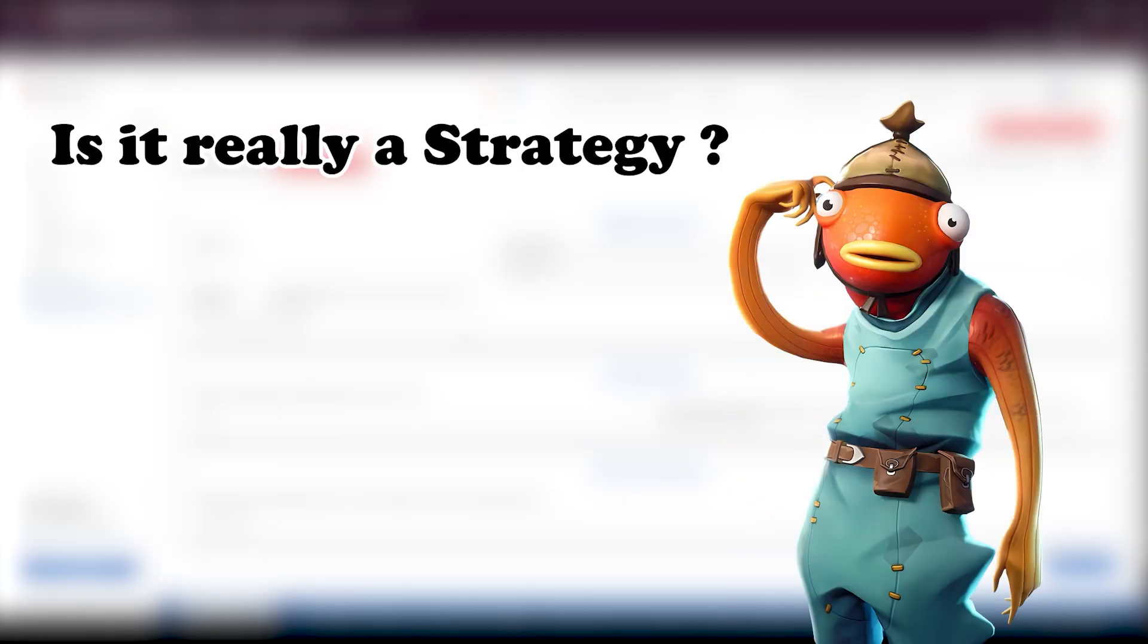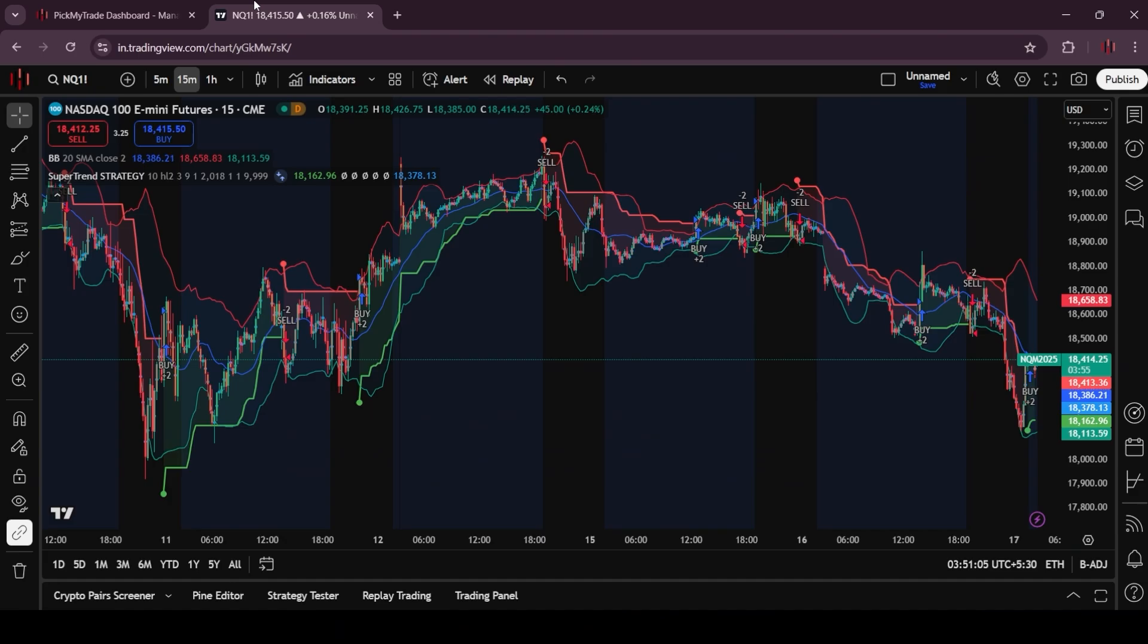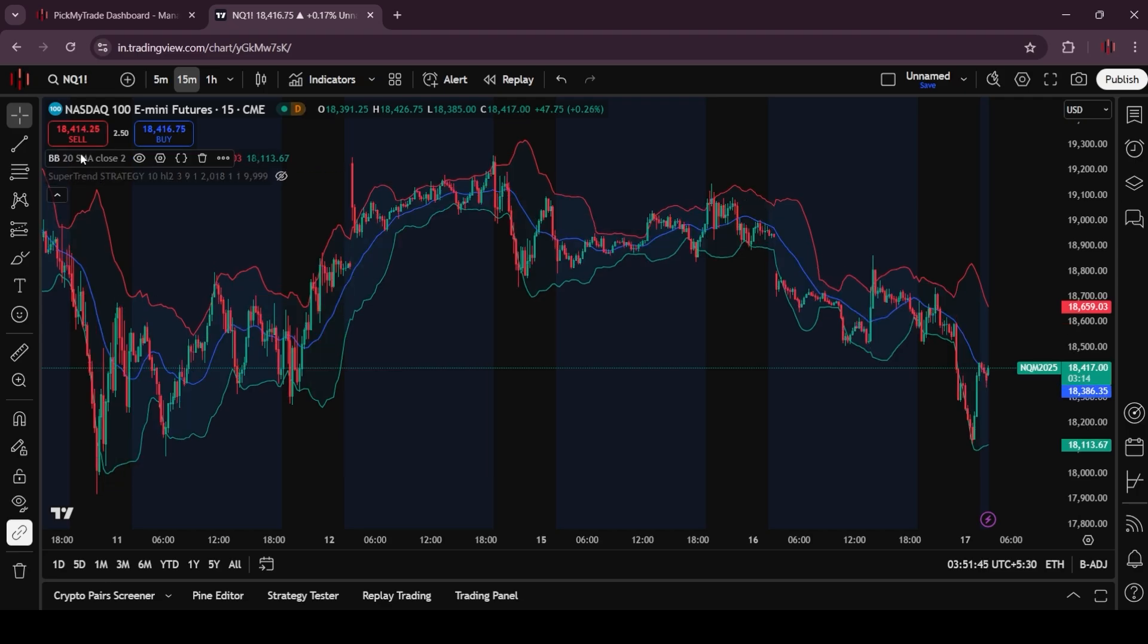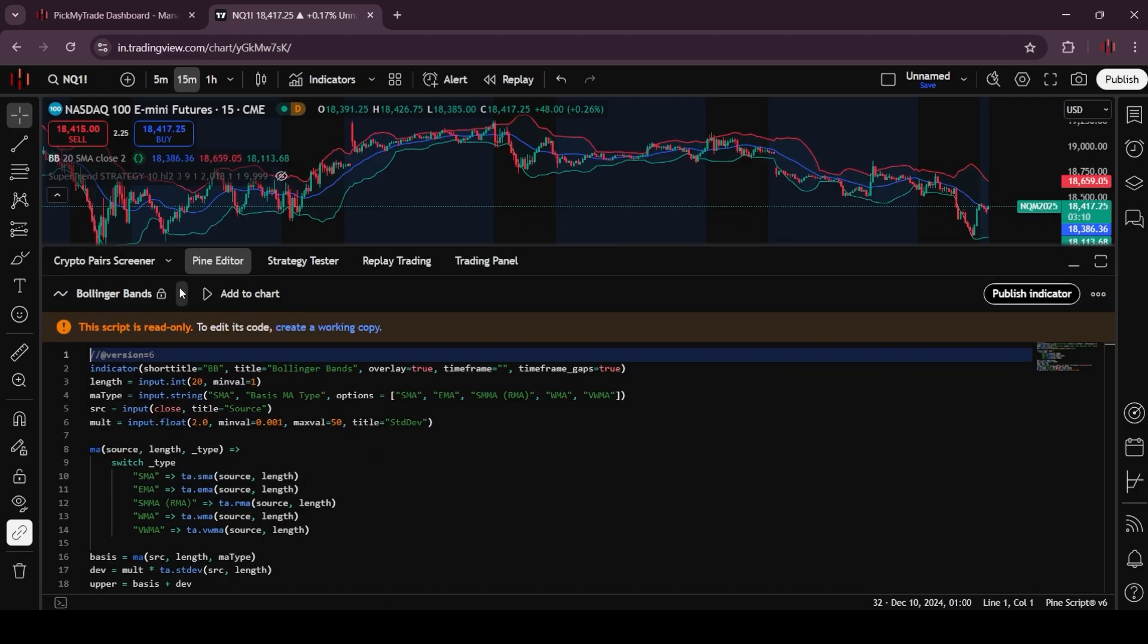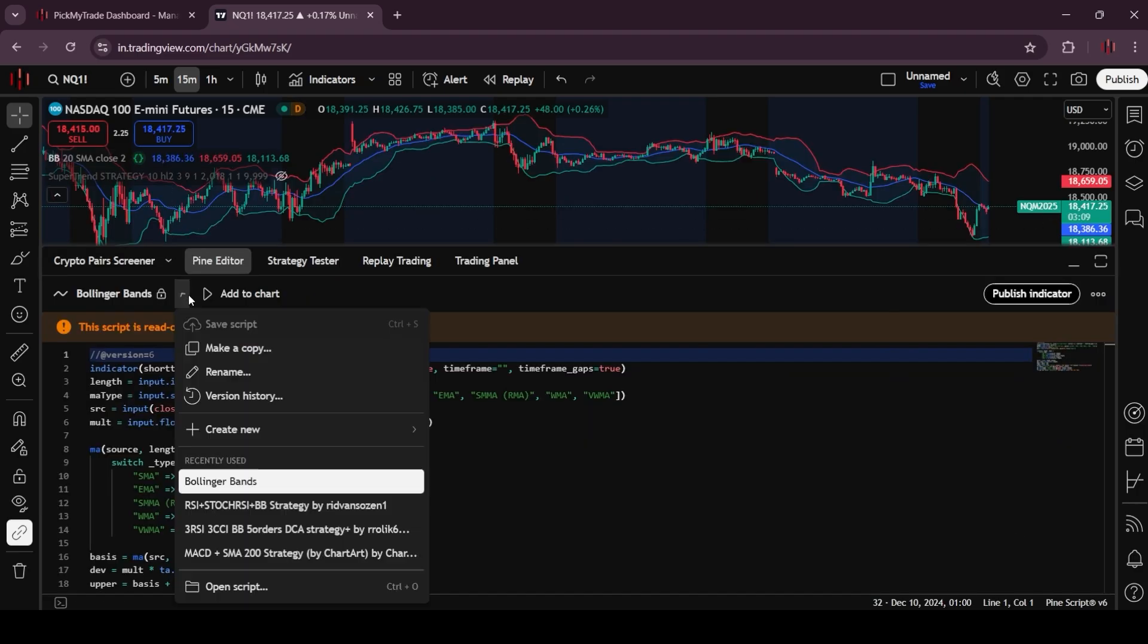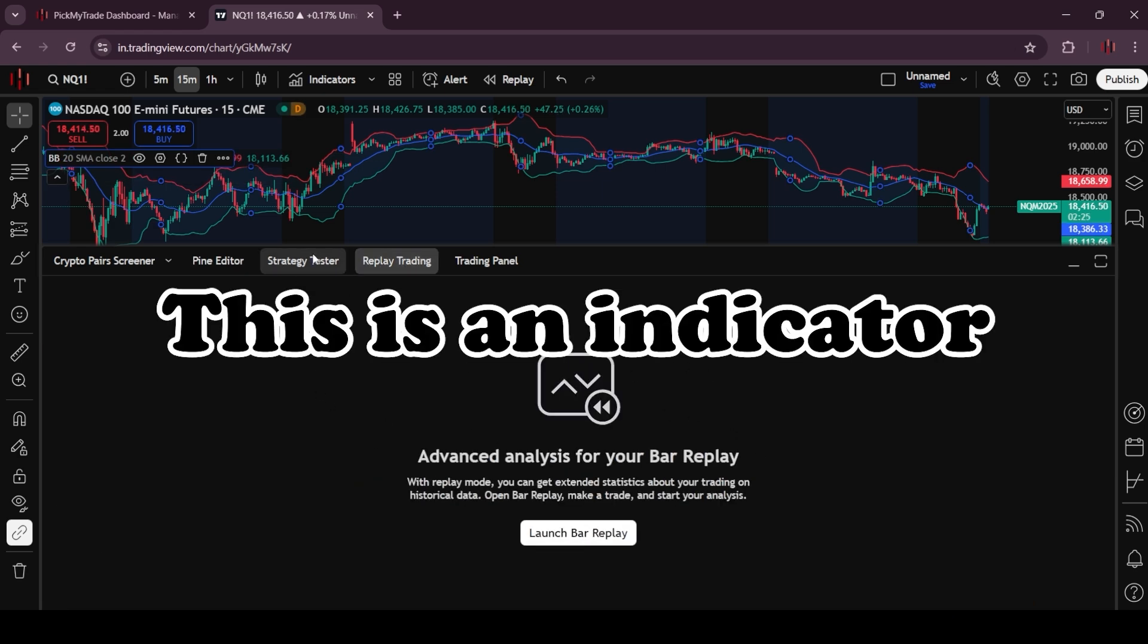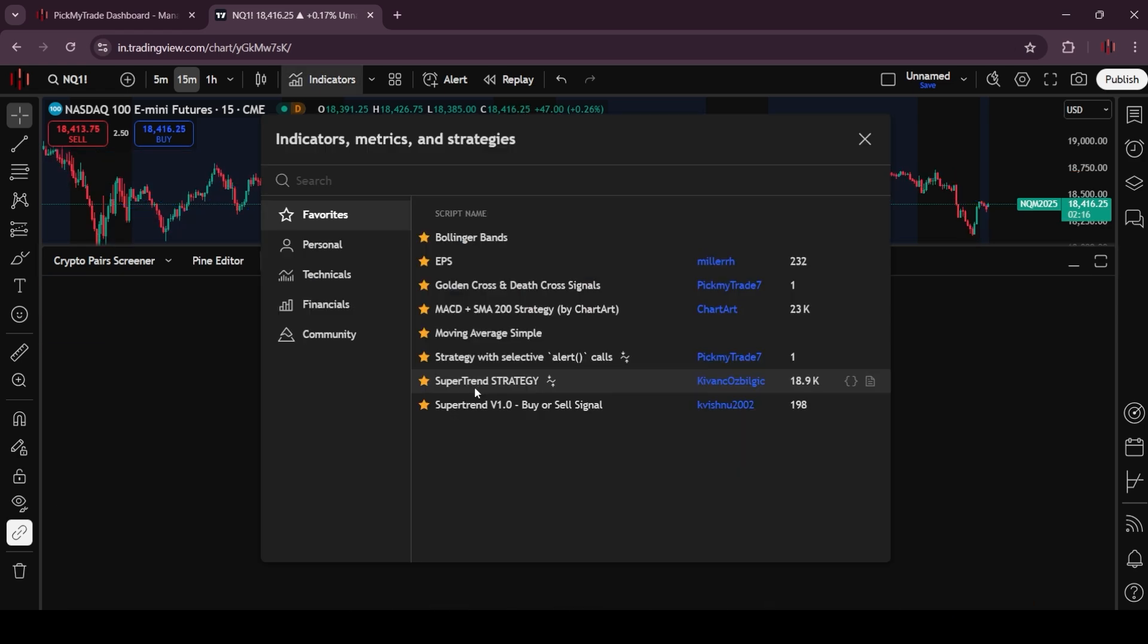Now, if you are confused whether it is a strategy or not, just go to TradingView. So here I have added the Bollinger band, which is an indicator. When you click on this source code, it will redirect you to Pine Editor, and when you click on strategy tester, the details are blank, which means this is an indicator.